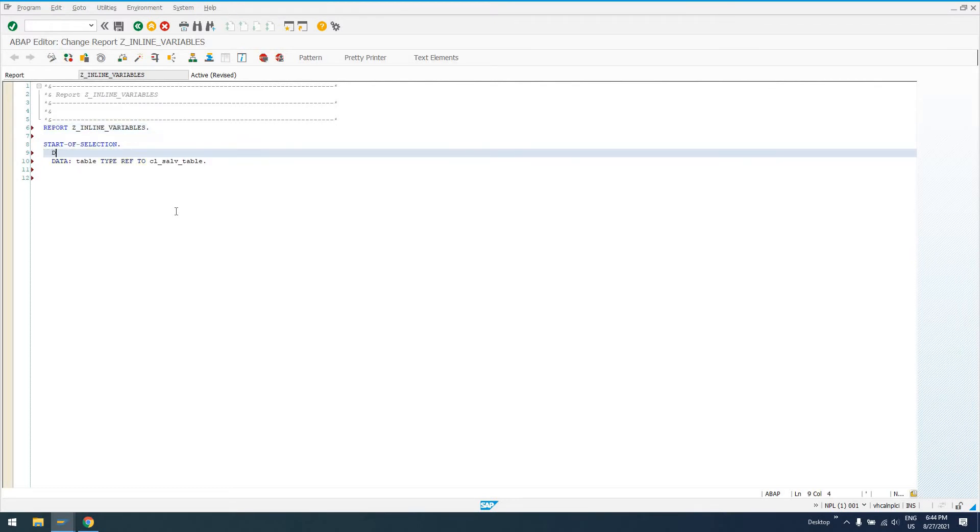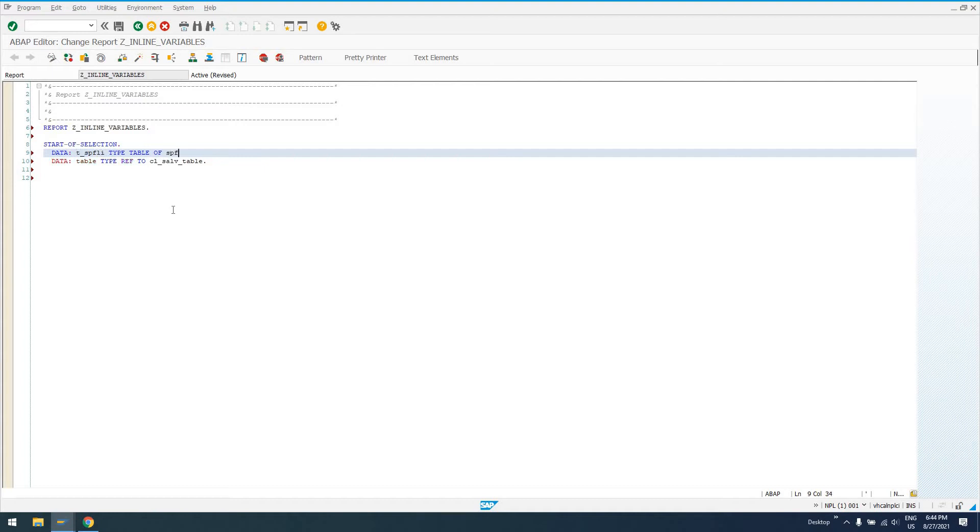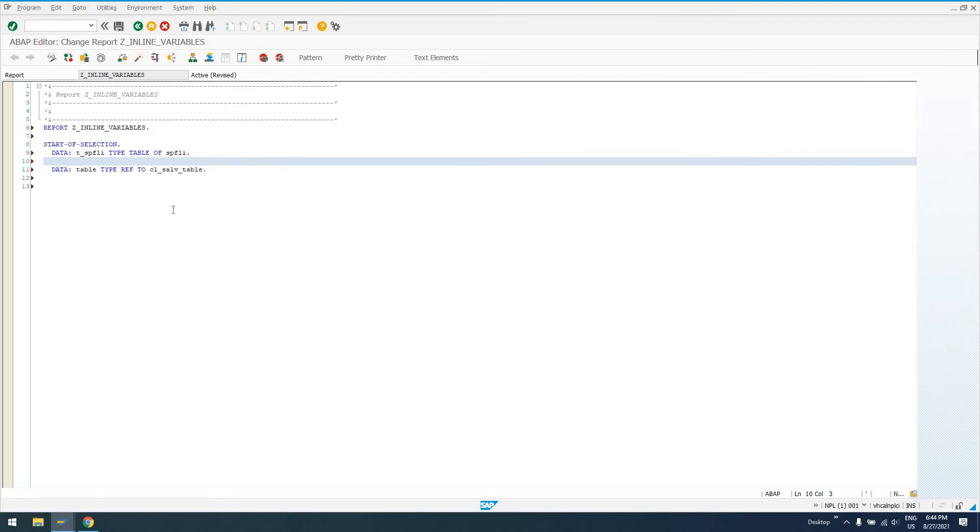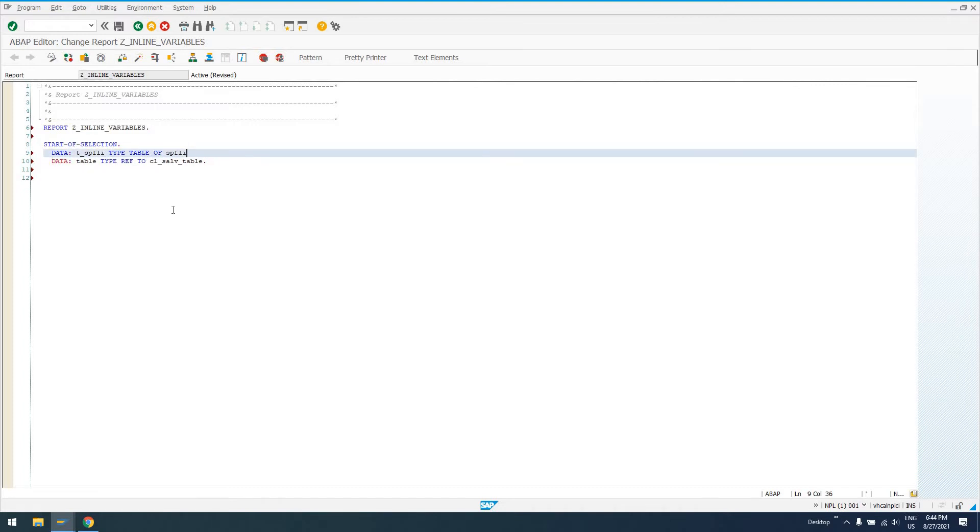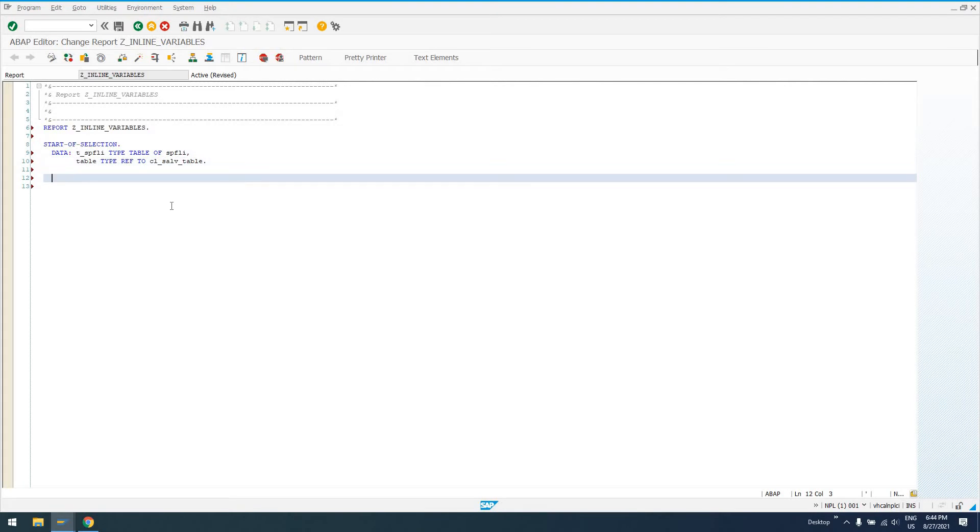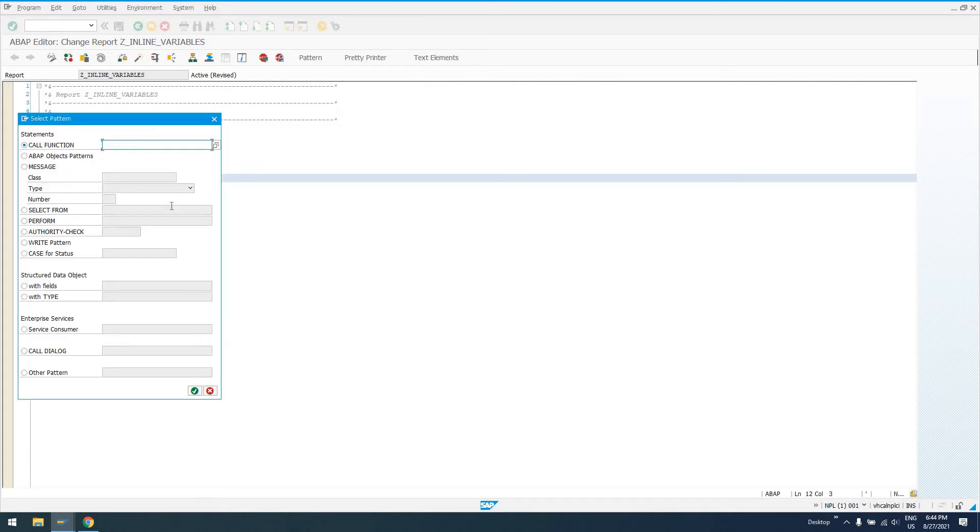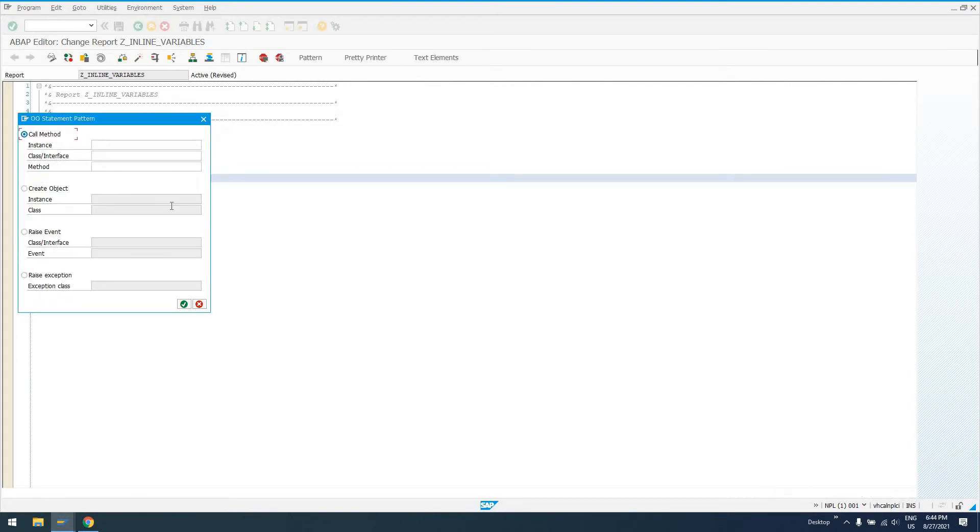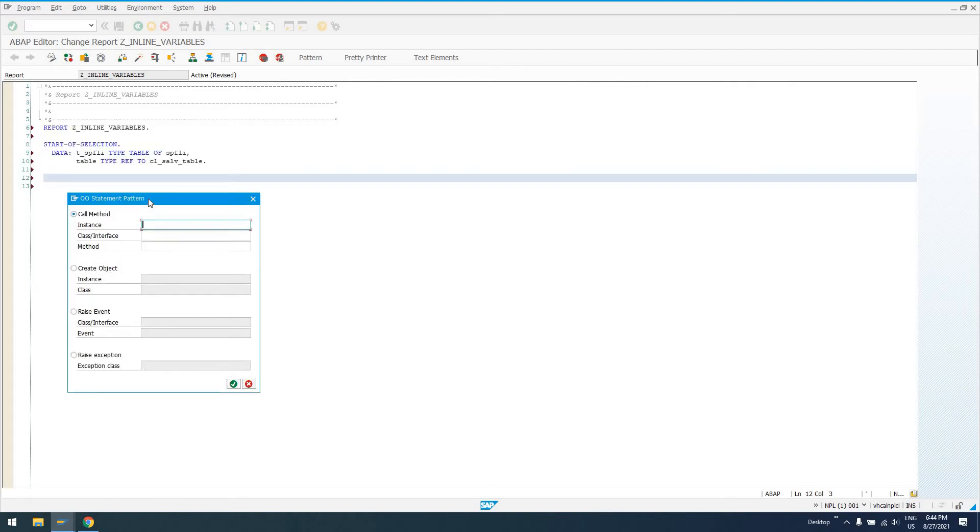Let's do this. Data T_SPFLI type table of SPFLI. Then we're going to create this. Sorry, I'm working on a keyboard that I'm not really familiar with, so it's not going to be as quick as my usual videos. Now we'll just go ahead and don't worry about all this. This is going to be stuff that you don't need to concern yourself with.